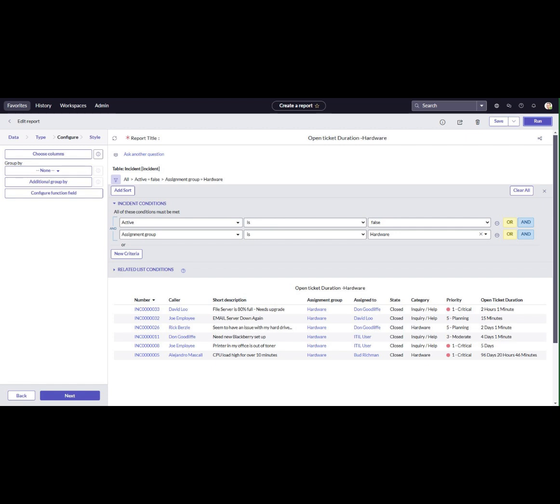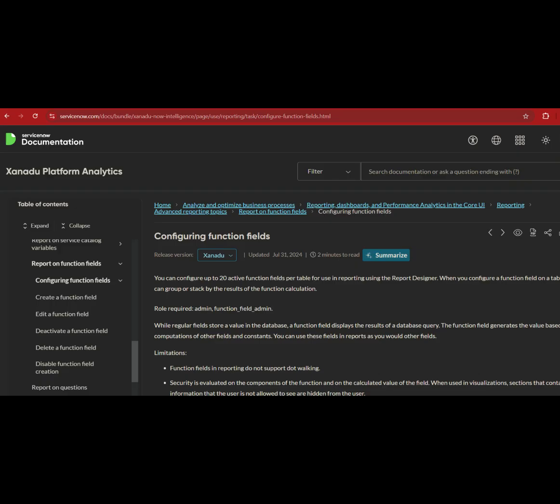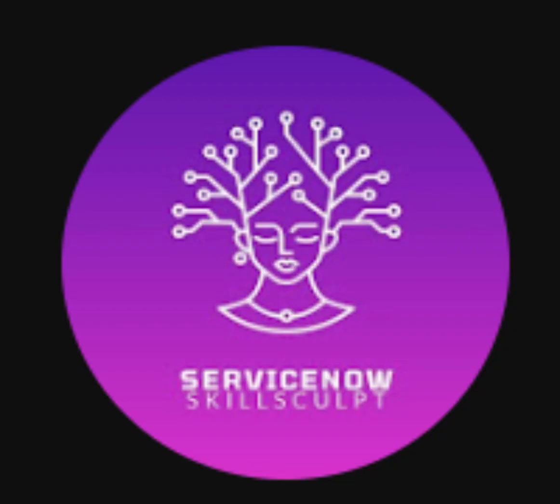Now our report is ready as per our use case. I have included a link to the documentation for Configure Function Field in the description. Please refer to it for understanding limitations and additional details. I hope this video helped you understand how to configure function fields in ServiceNow reports.